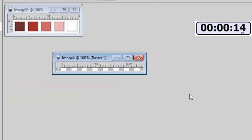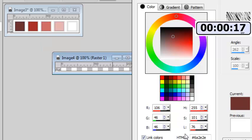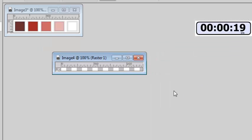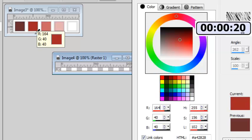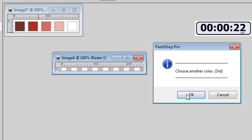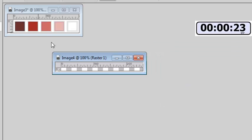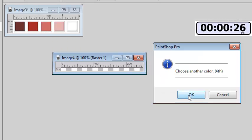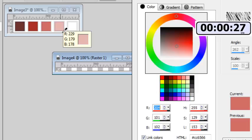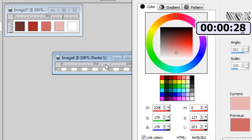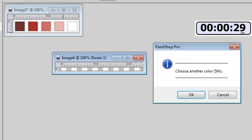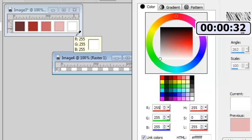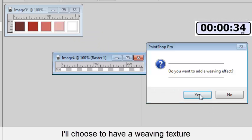Let's choose the first color, this dark one, second, third, fourth, and fifth. And I want to have a weaving effect.